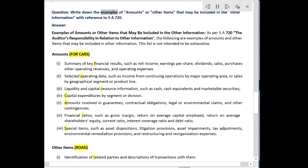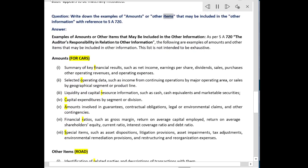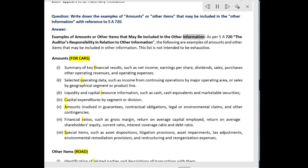Question: Write down the examples of amounts or other items that may be included in the other information with reference to SA 720. Answer: Examples of amounts or other items that may be included in the other information as per SA 720 — The Auditor's Responsibility in Relation to Other Information. The following are examples of amounts and other items that may be included in other information. This list is not intended to be exhaustive.